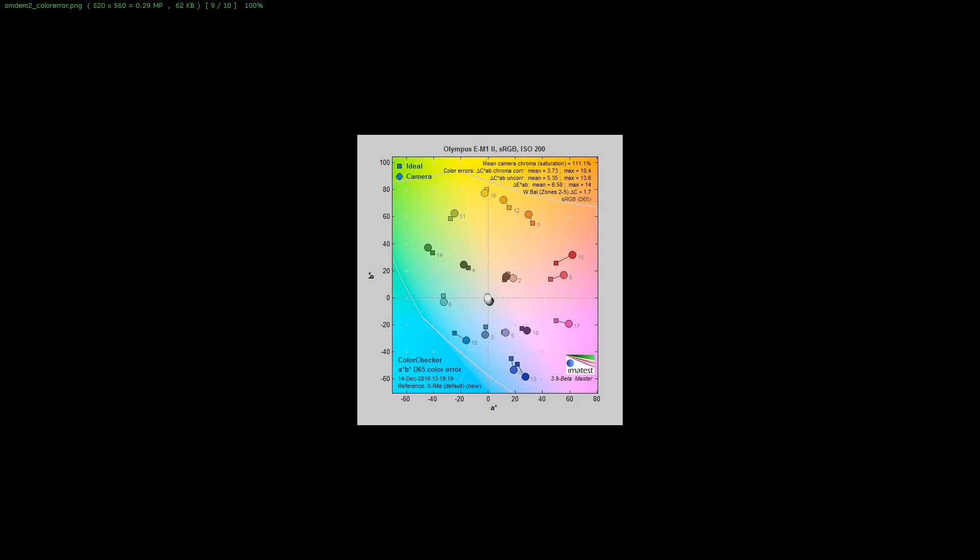This is the OM-D E-M1 Mark II Micro Four Thirds. This is the camera I use quite often. You'll see this camera is actually really close to where everything should be except the reds are just pushed a little bit. Your whites are going to be really white, and then as you go down the grayscale curve it's going to push a little to the bluish side again. Pretty typical and common.